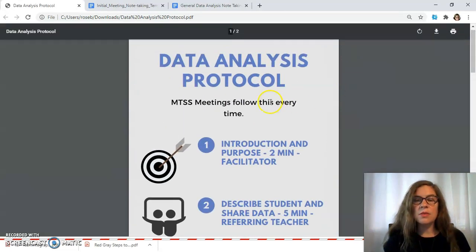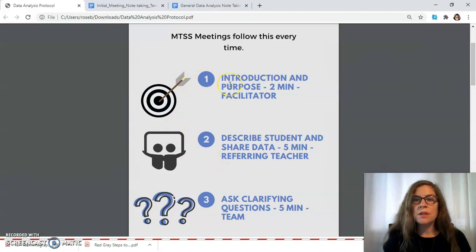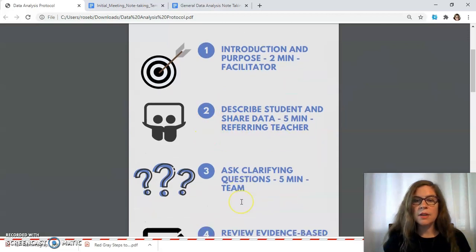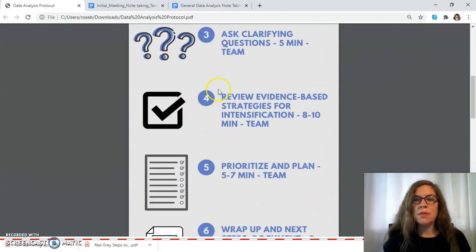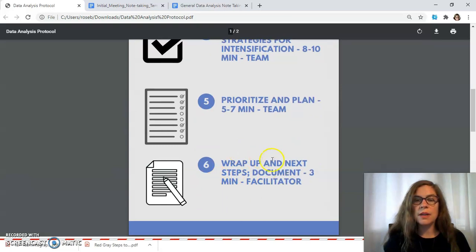The MTSS meeting would follow a similar process. Everyone in the meeting has their own role, and I went ahead and put in the amount of time that could be spent on each part so that people stay on track. The introduction and purpose of the meeting, the referring teacher talks about the student being referred, they ask clarifying questions, they review the evidence-based strategies and decide if it's working or not and what needs to change. Then they prioritize and plan for the future, wrap up, do their next steps, and document everything.